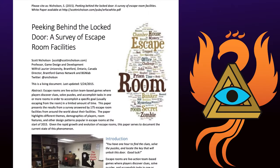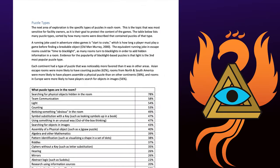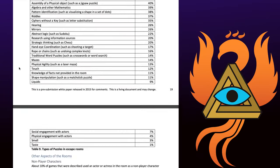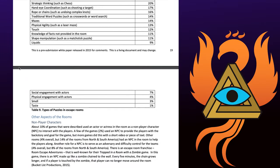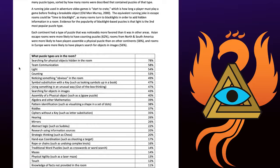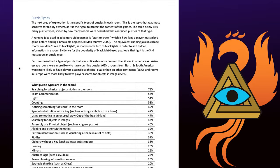In one of the earliest papers Scott Nicholson wrote — called 'Peeking Behind the Locked Door: A Survey of Escape Room Facilities' — you will find a table of types of puzzles in escape rooms. This list isn't exhaustive, but again, that's not the point. How you integrate a puzzle type into your experience — that can be the original offering you bring.